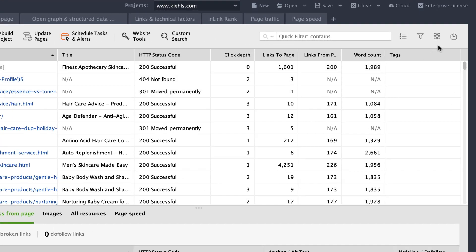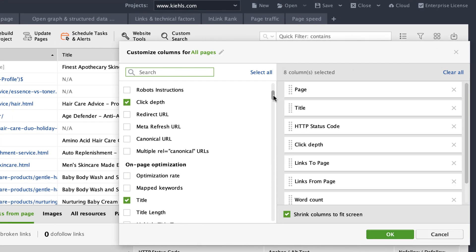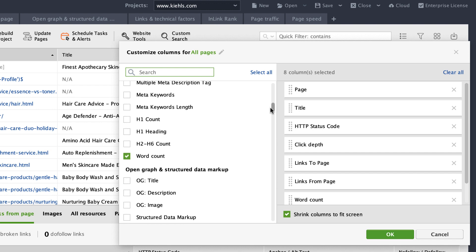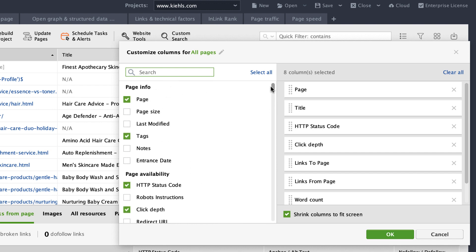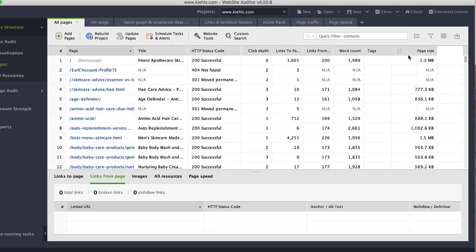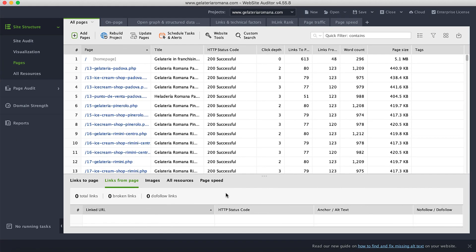Here you can add or remove SEO factors and customize the workspace as needed. Check the box for page size, click OK, and the tool will instantly provide you with the size information.